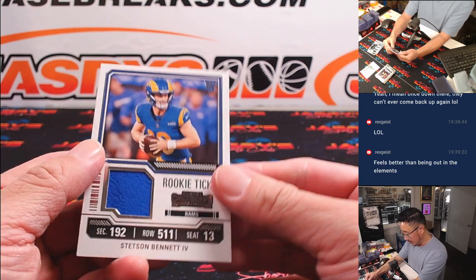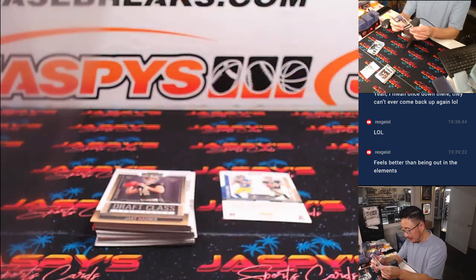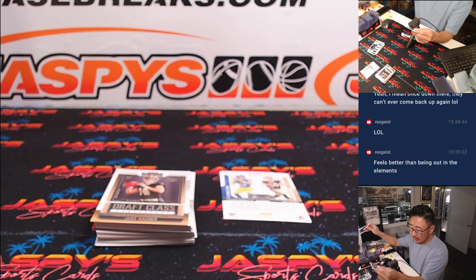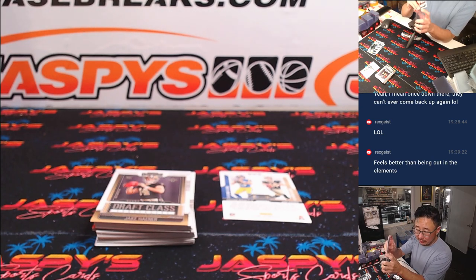And here's a rookie ticket relic, Stetson Bennett. It's going to be for the Rams. That'll be for Douglas.